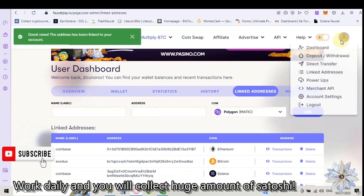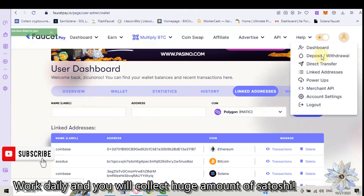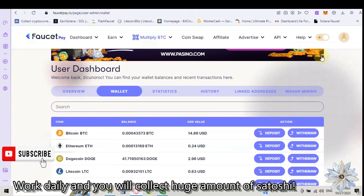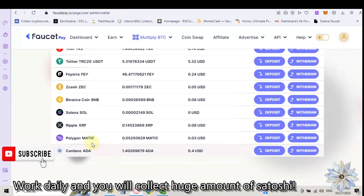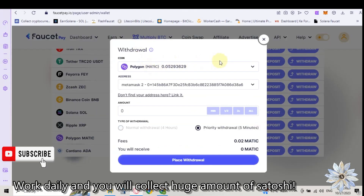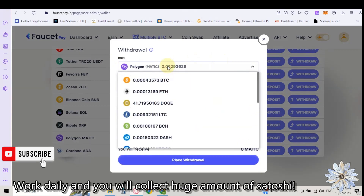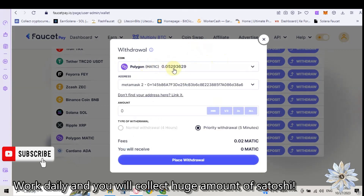Now we go to Deposit or Withdraw. Scroll to Polygon Matic and click on Withdraw. Here above they show us the amount of coins that we have on Polygon.